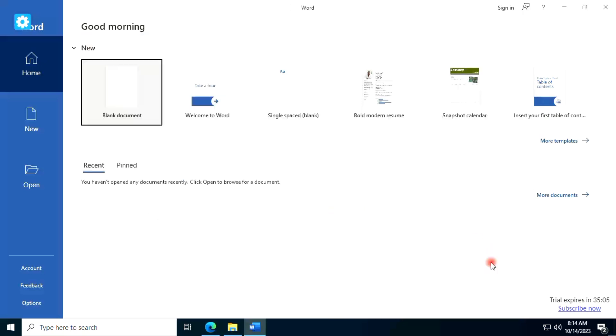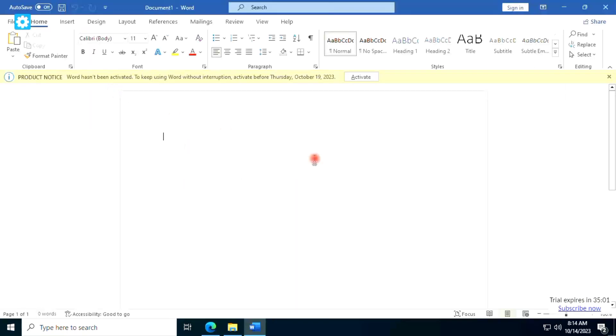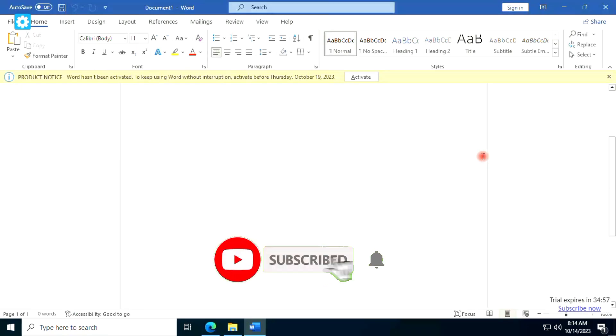If you found this video helpful, give it a like, share this video, and subscribe to this channel. Thank you.